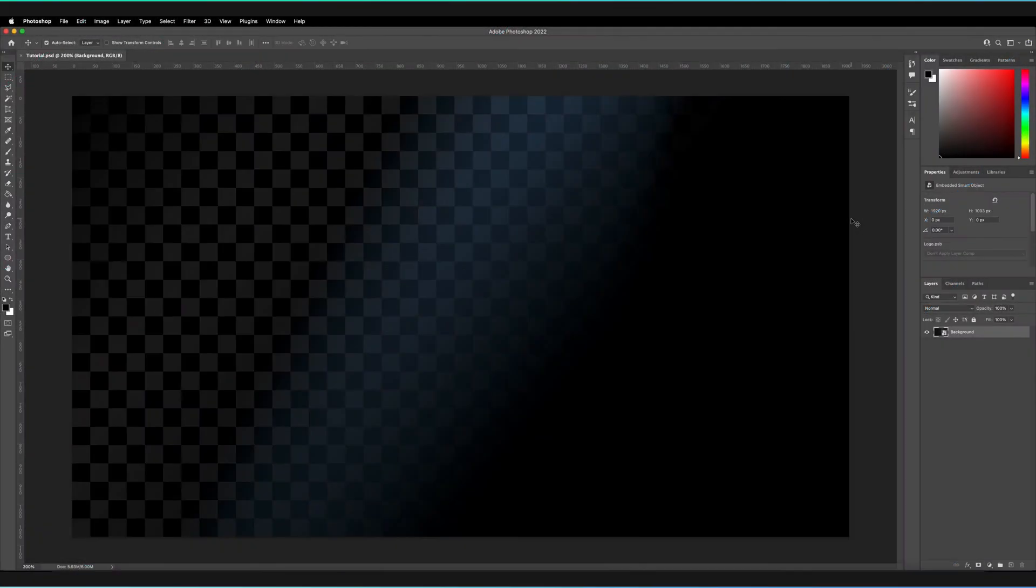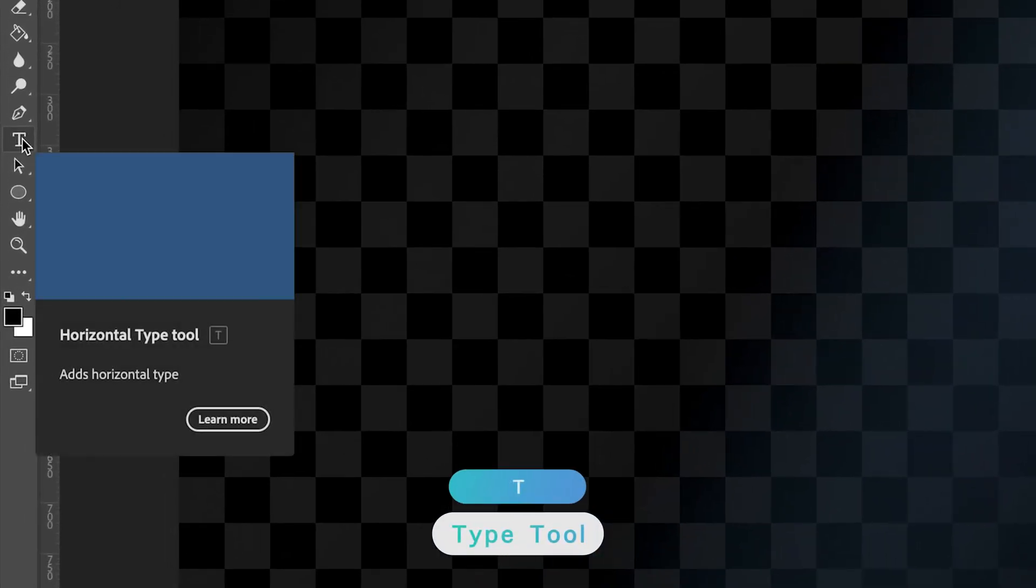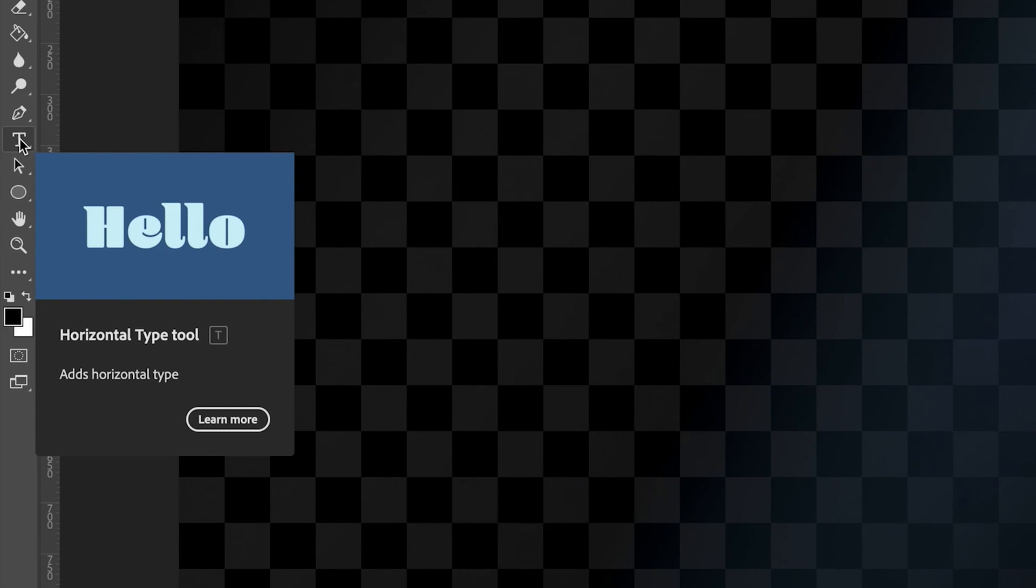I have Photoshop open, and it's actually much easier to create this effect than you might think. We're going to use the text tool, or type tool, in the left-hand toolbar here. The shortcut is the letter T, for both Windows and Mac.